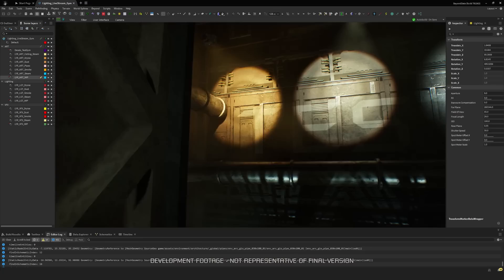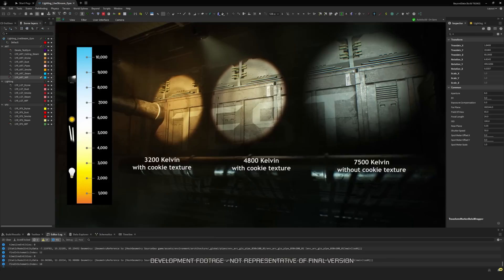Much like in the real world, we use Kelvin temperature to determine the hue of our lights, so once again they feel familiar to what you would expect in real life.